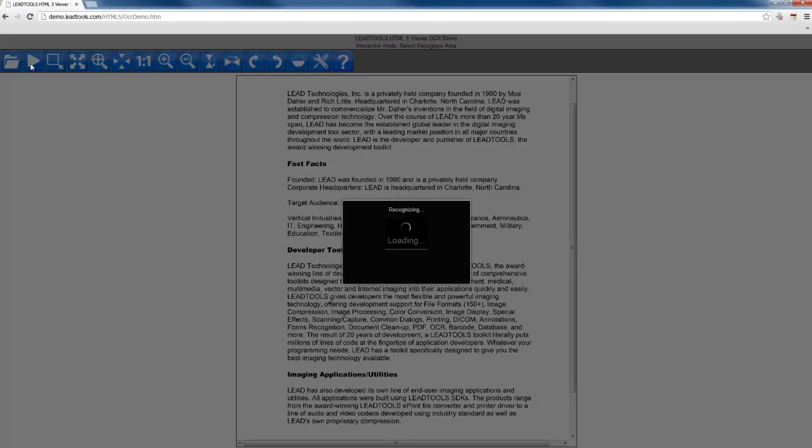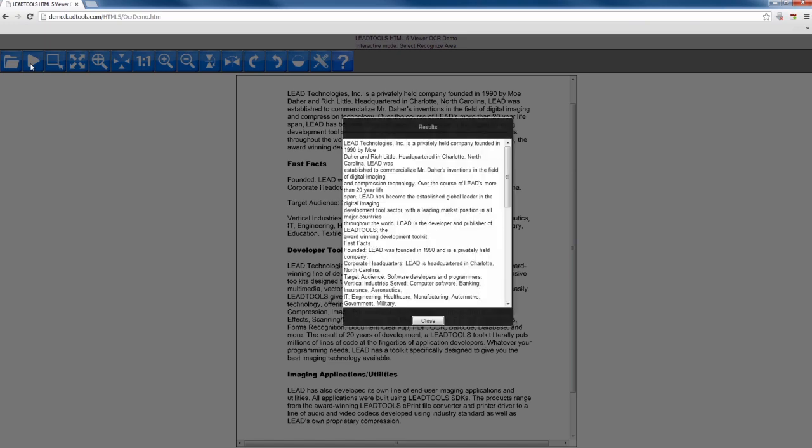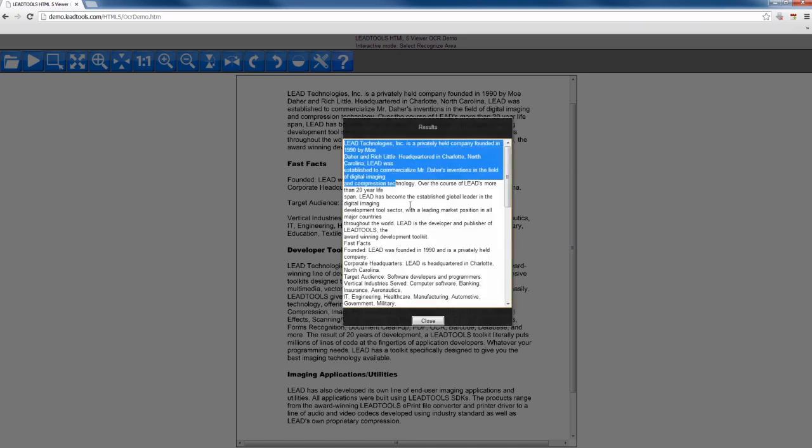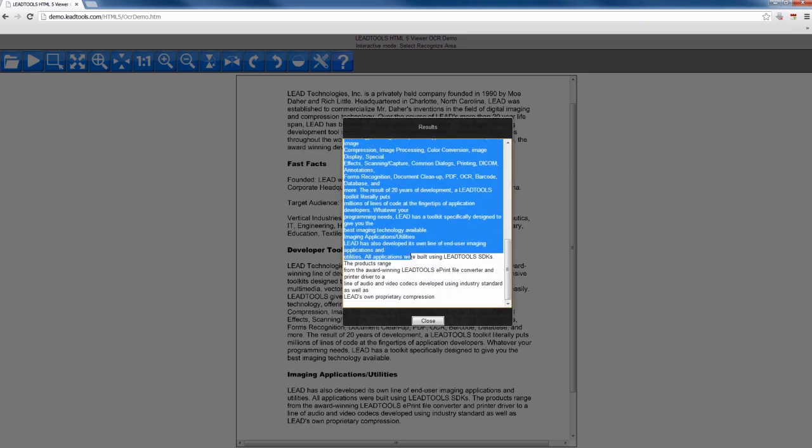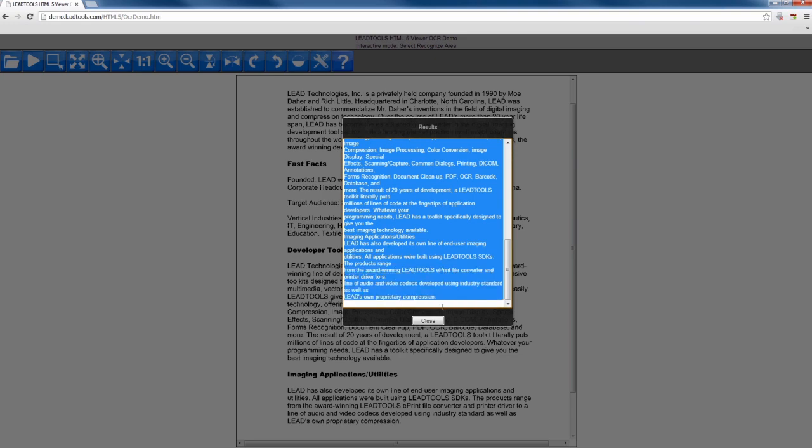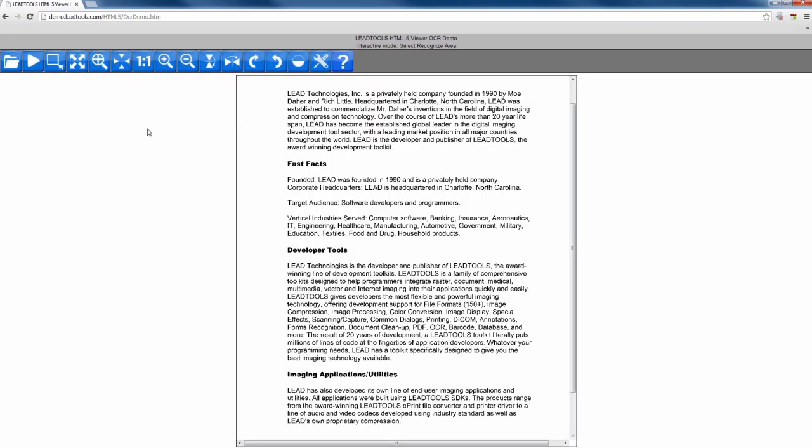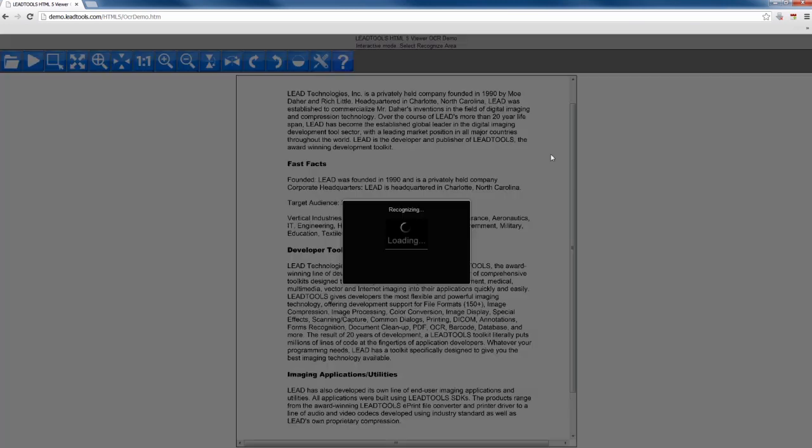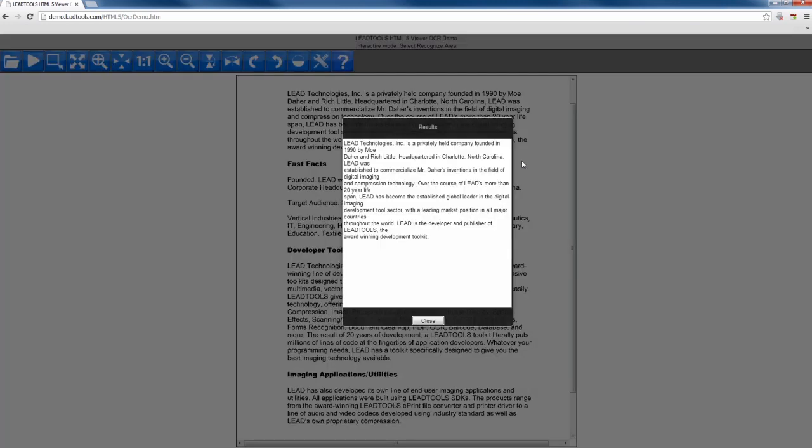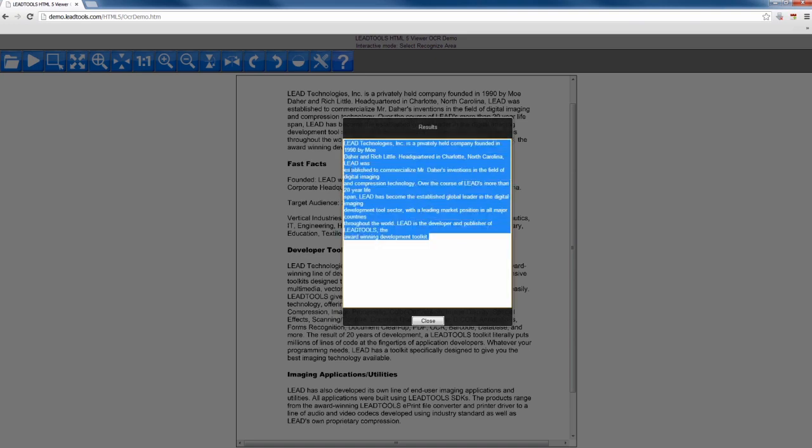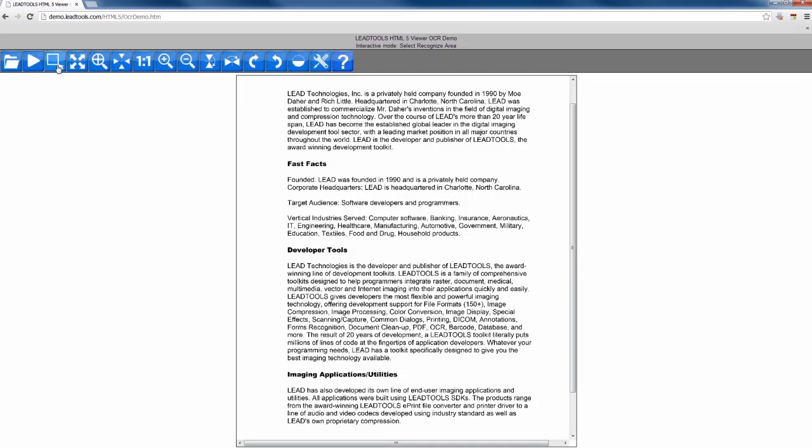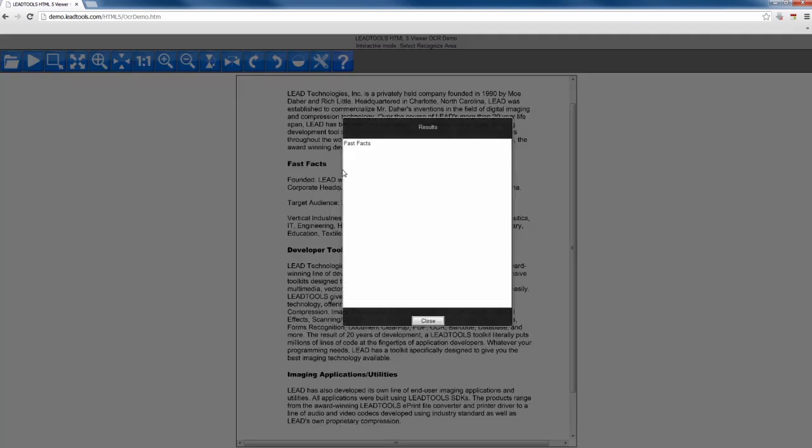LeadTools is a fully featured OCR engine and is capable of both zonal and full-page character recognition. This offers tremendous flexibility and diversity in the type of application that can be developed with LeadTools, easily covering the gamut between large-scale server-based operations and end-user utilities and apps for desktops, tablets, and mobile devices.